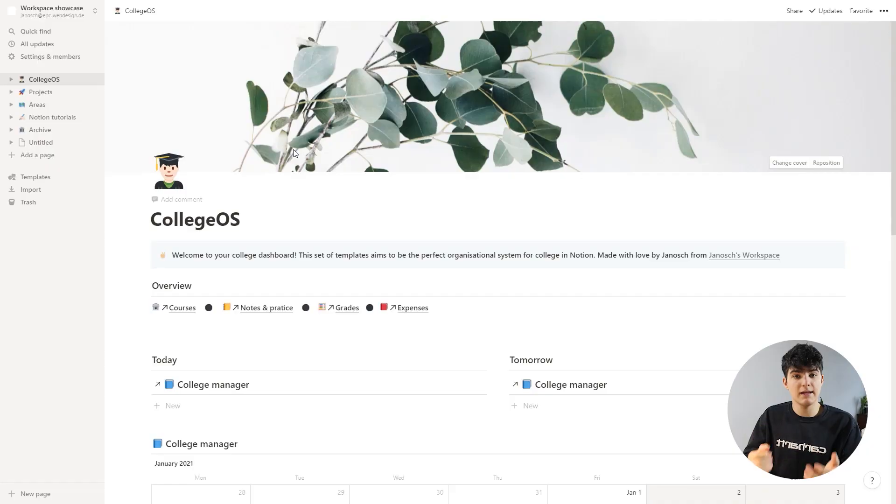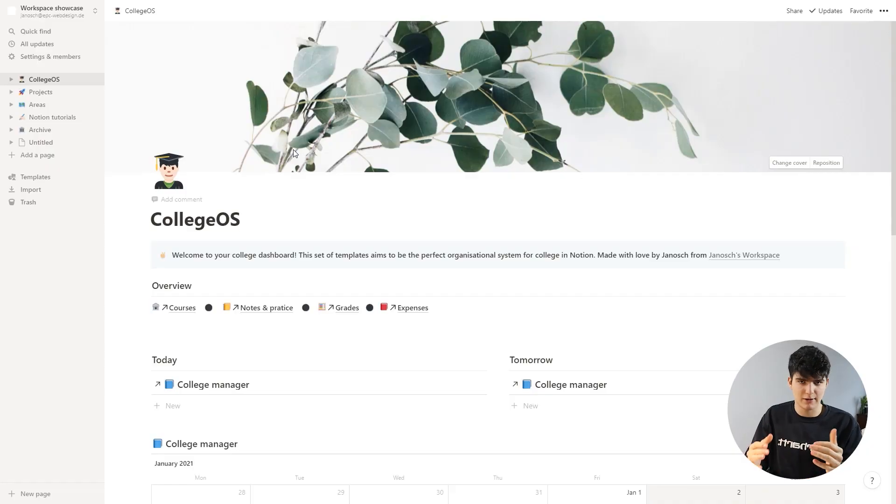Today we're going to cover how you can actually manage your tasks and how you can keep track of the things that are happening - the events, things like exams, assignments that you have to hand in, and your classes, all within Notion. Let's get started right away.